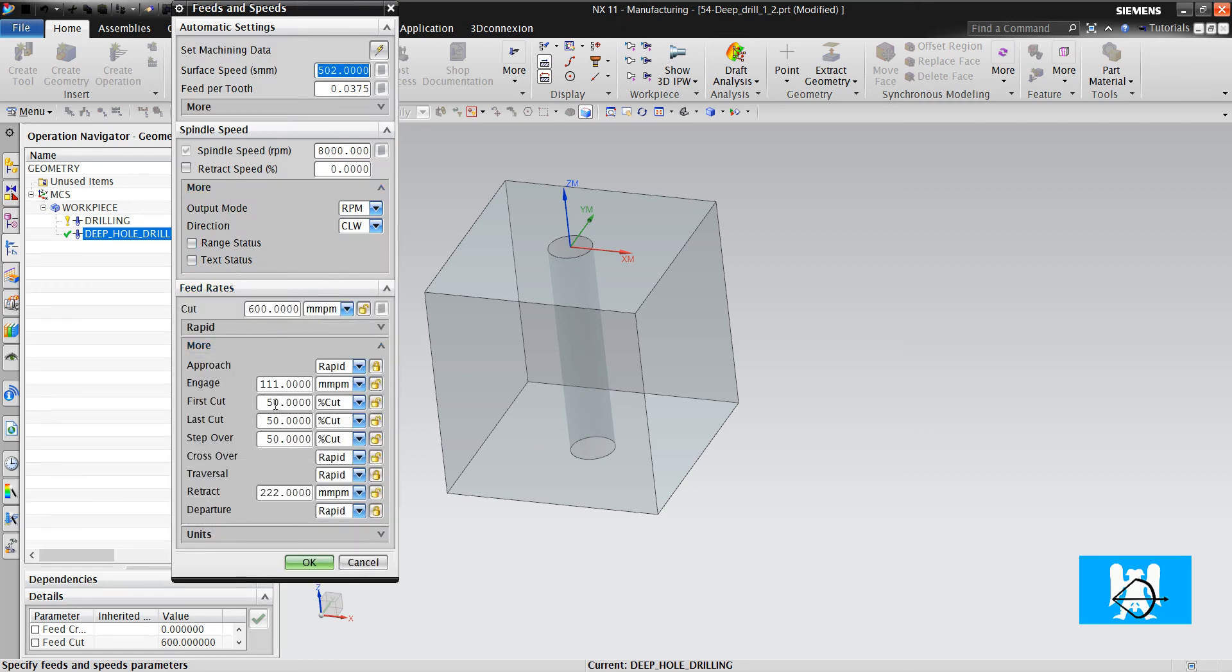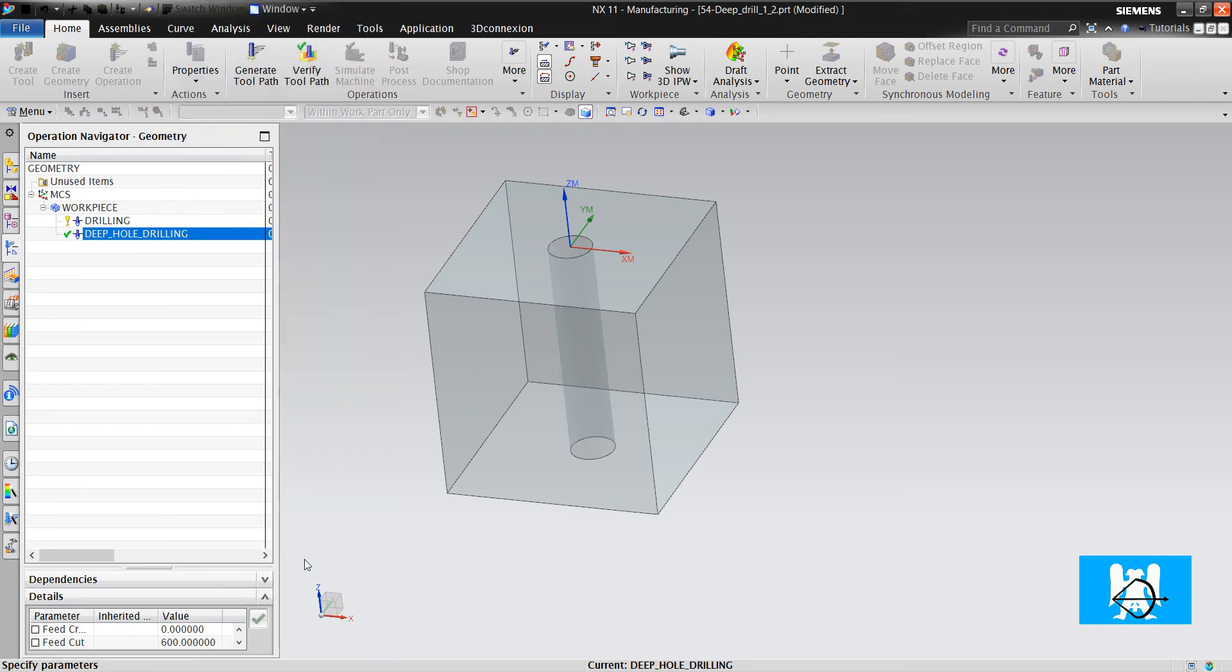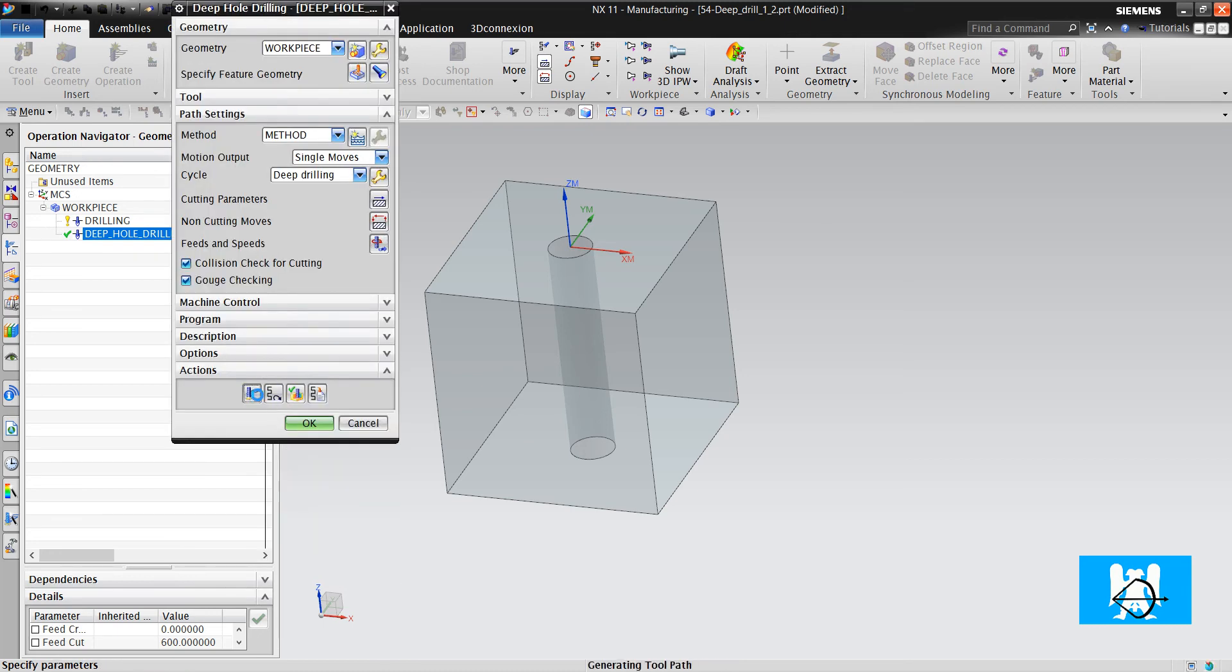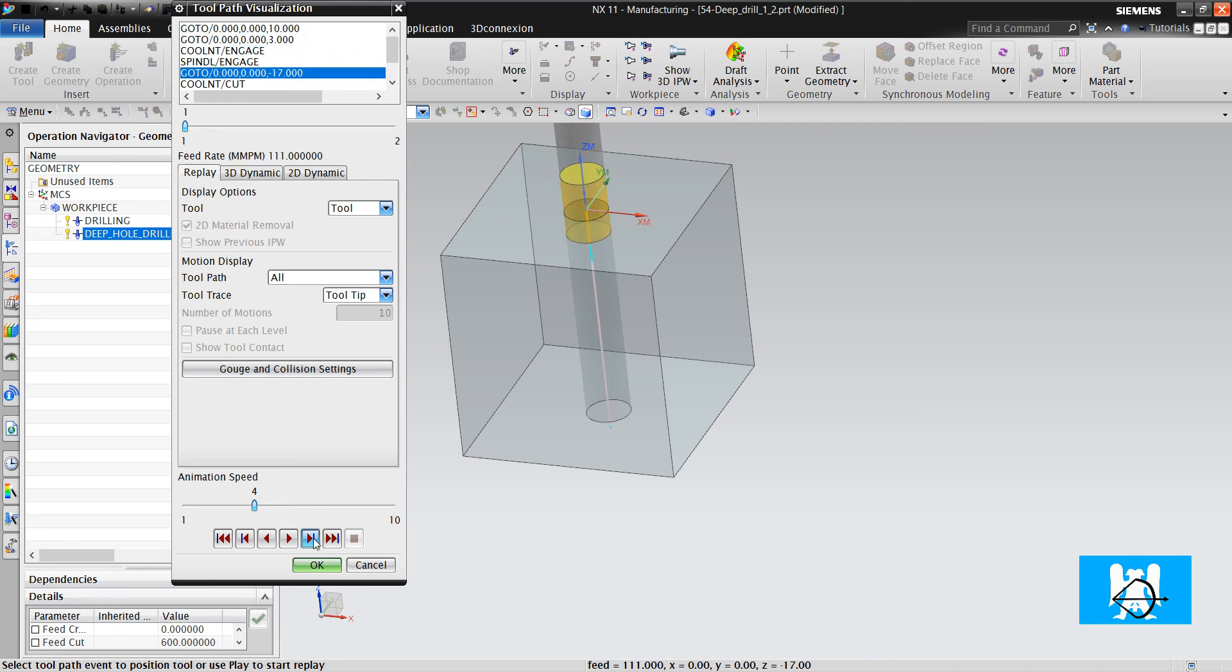First cuts for example 200, last cuts 333 and click generate. OK, we can see the feed rates from here, we do not need post.